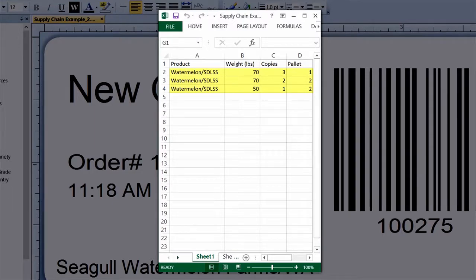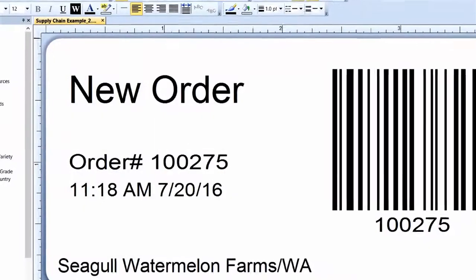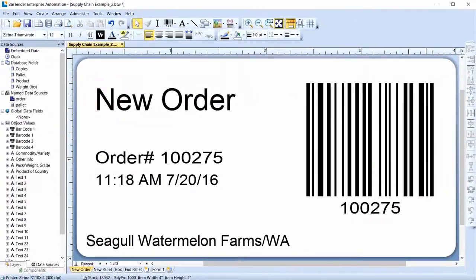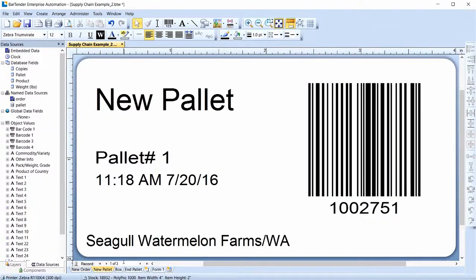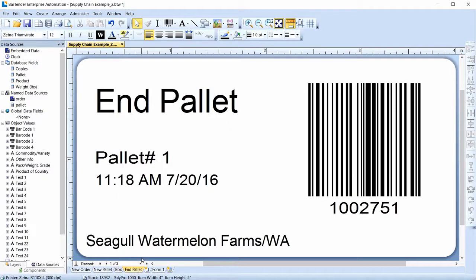Conditional printing is based on monitoring a changing value and then executing an action when the value changes. Here is a database prepared to print the supply chain watermelon labels. Two pallets will be filled in this order. The first pallet will have three 70-pound boxes, while the second pallet will have two 70-pound boxes and one 50-pound box. Here is the document connected to the database. It already contains all of the templates for this print job, except one: the end-of-order template.